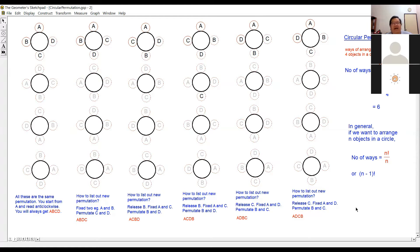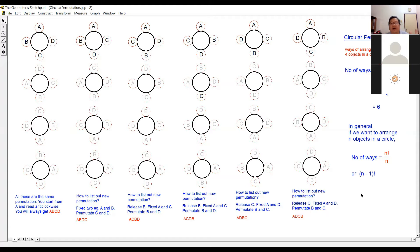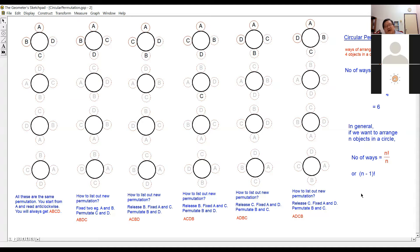Can you think of other ways to arrange four different objects in a circle? The four factorial divided by four — it means you have four different objects, but because they are in a circle, there are many repetitions when you rotate them. They are actually the same. If you have A, B, C and you turn them, it's still A, B, C. You turn them another way, it's still A, B, C.